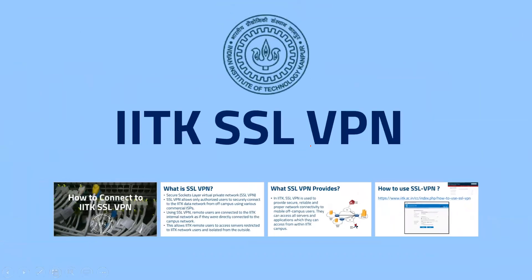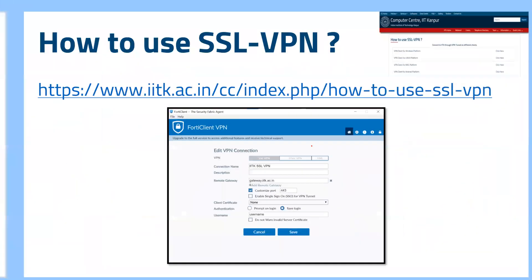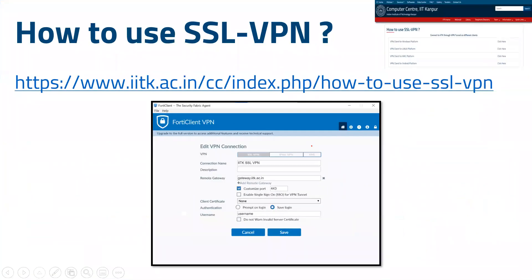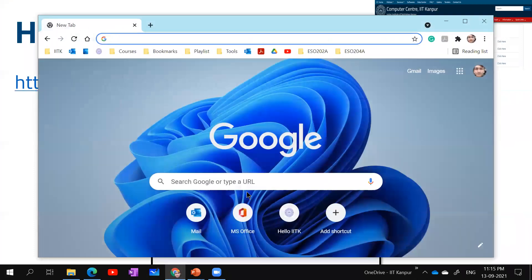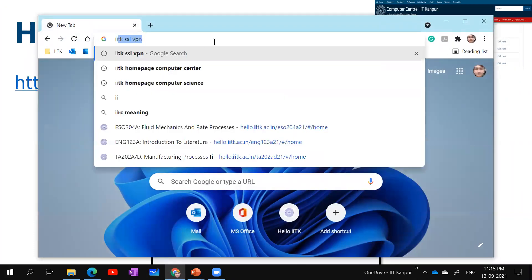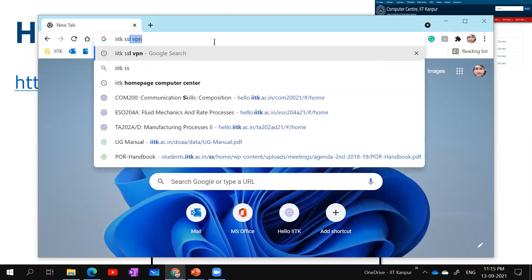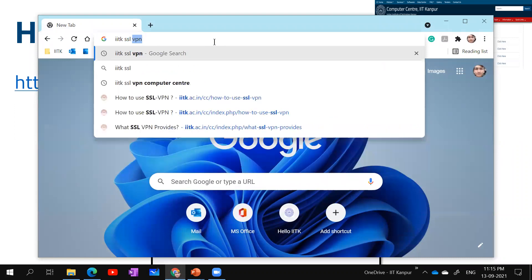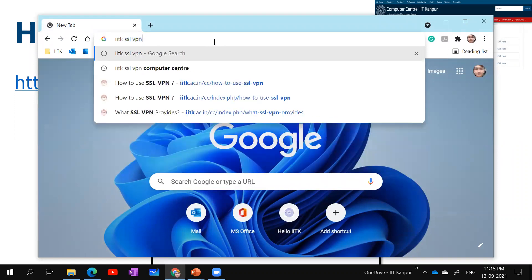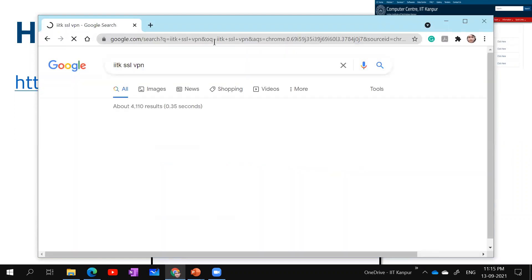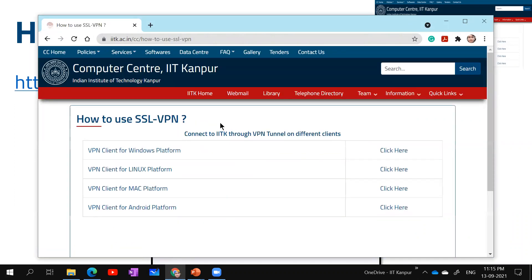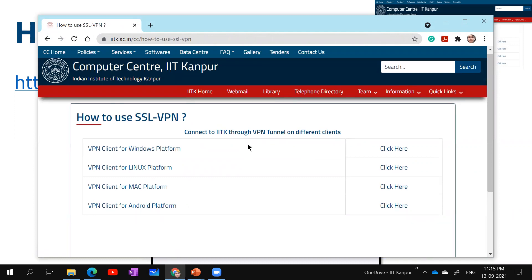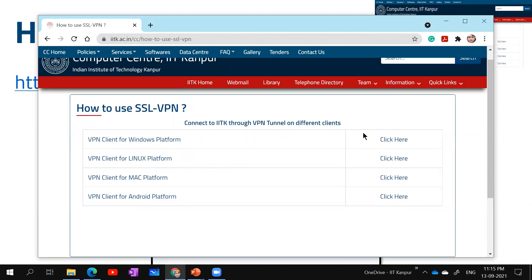Let's go straightforward on how to use SSL VPN. The first step is that you go to your browser and simply search IITK SSL VPN. Seeing the first result, how to use SSL VPN, you click on it. Computer Center's site will open up.